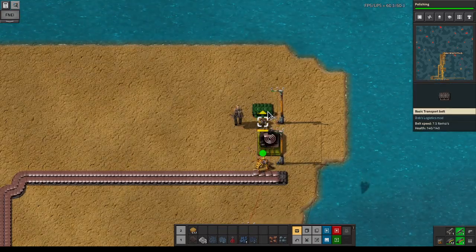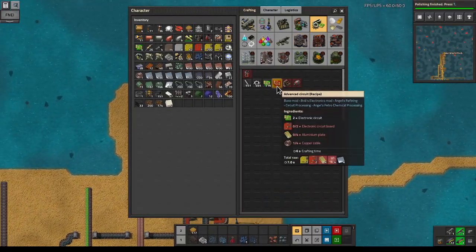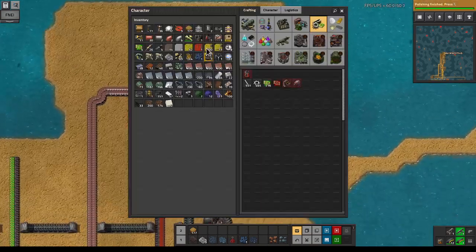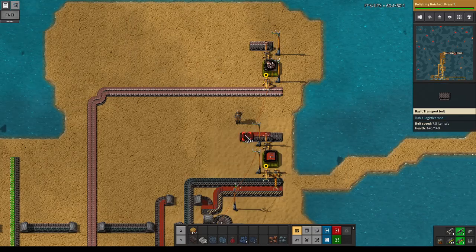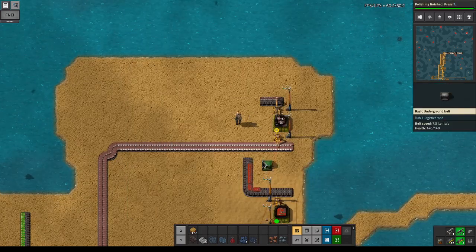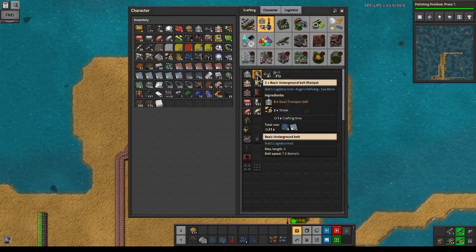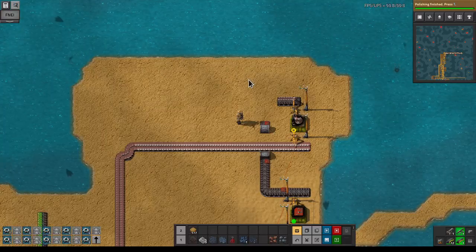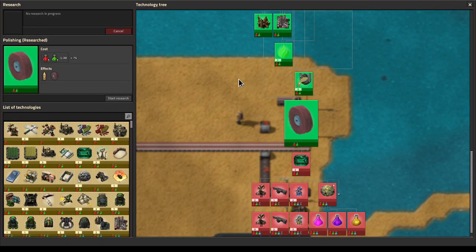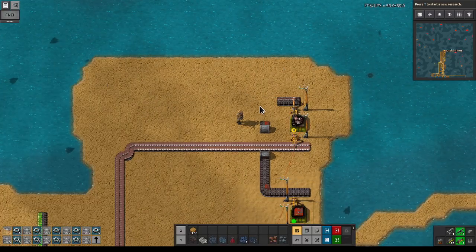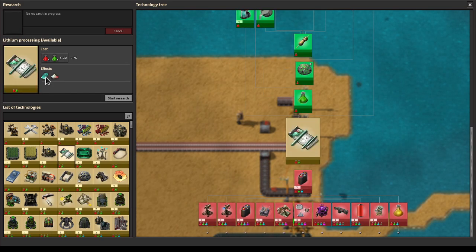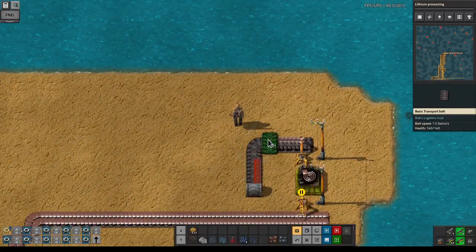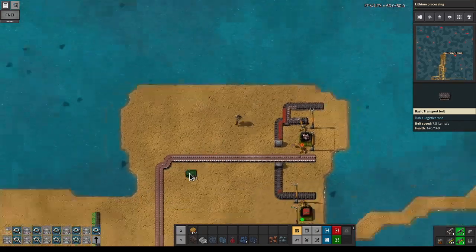What we want to figure out is the ratios for this - it's a lot of copper and a lot of aluminum with a few boards. So it makes sense to merge these. Let's craft some of those and a lot more basic transport belts. We'll continue researching lithium processing - that's probably useful for better batteries, or maybe something else as well.